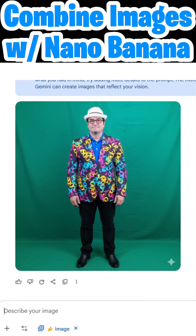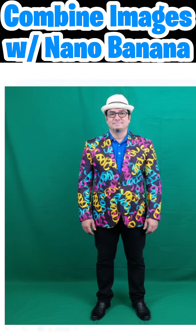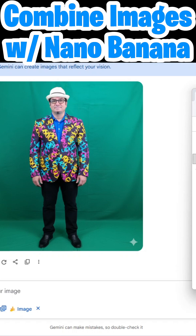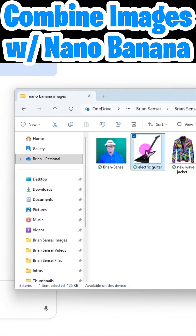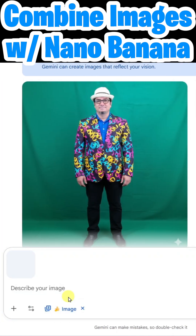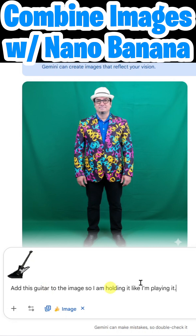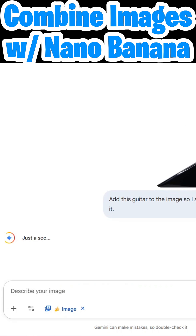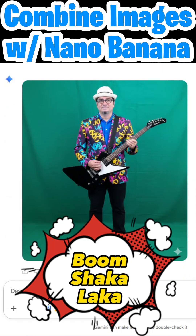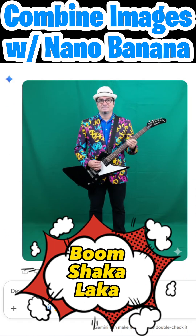Oh yeah, now we're rocking! Look at that — I'm wearing the jacket and I still look like myself. Now let's take it further: how about if we add a guitar? I'll type: 'Add this guitar to the image so I'm holding it like I'm playing it.' Submit. And boom shakalaka — let's go!